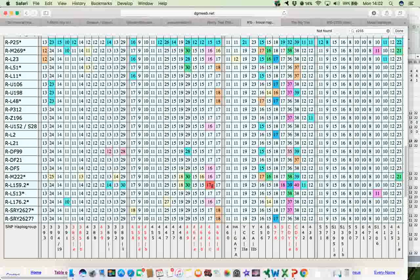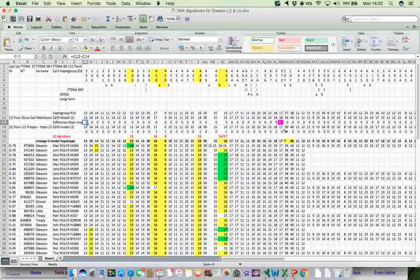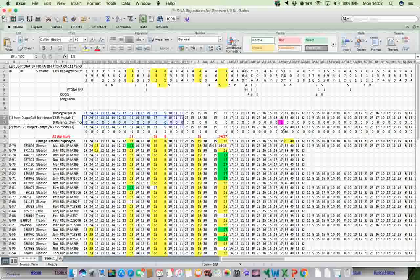And then it's simply a question of copying that particular row there. And then that gets copied into the spreadsheet here. So I have two versions of the Z255 modal.